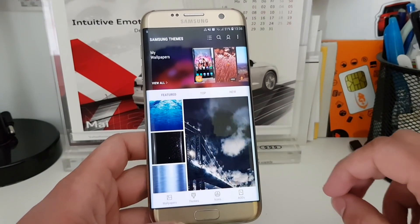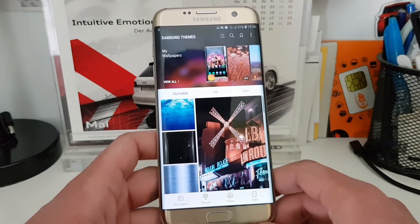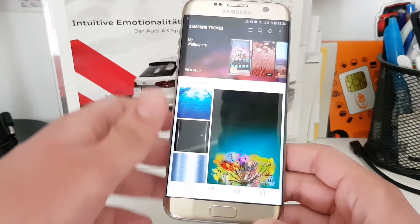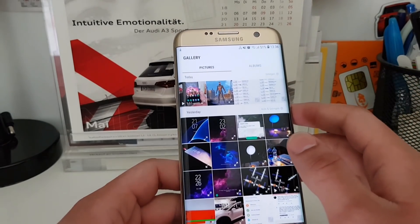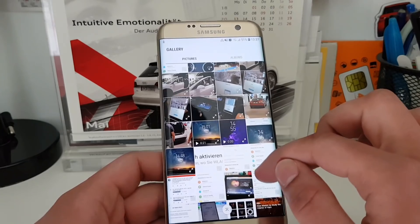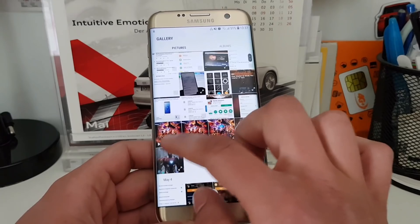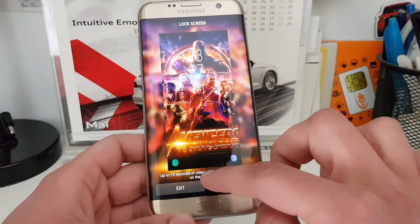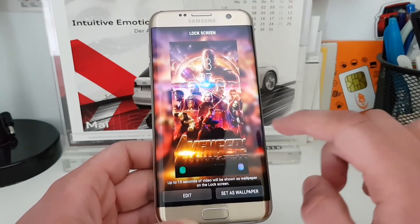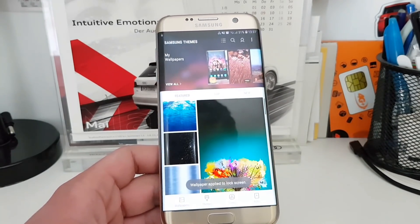Now you can select a live wallpaper for your lock screen. You can use a video from your gallery, so let's say you want to select a specific video — you can select one. The thing is that you can only use a video up to 15 seconds.